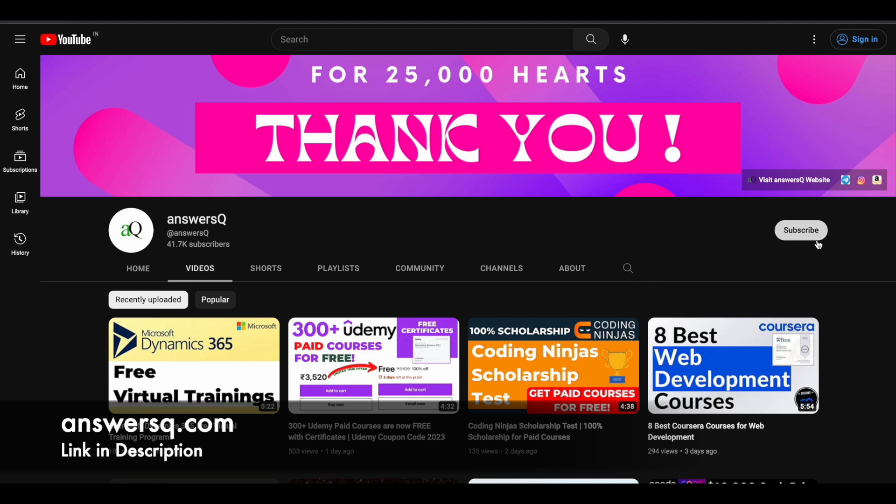kindly do that first. Click on the subscribe button and the bell icon that appears after that so you will get a notification whenever we upload a video like this. You can also join our Telegram channel and follow us on Instagram and Facebook. I'll give you all the links in description, do check it out.